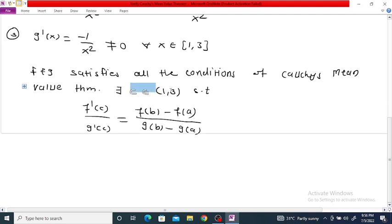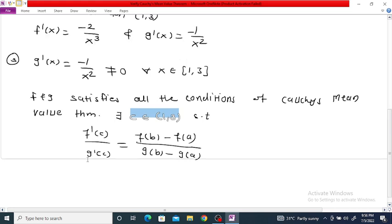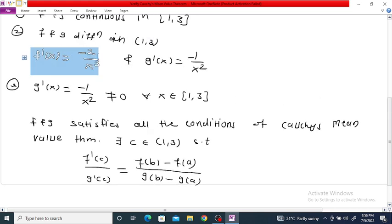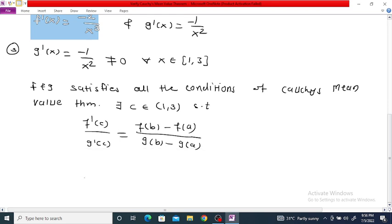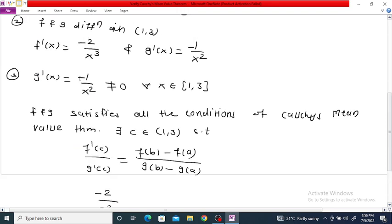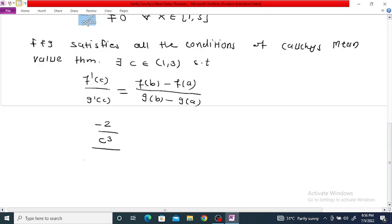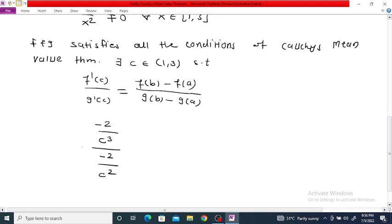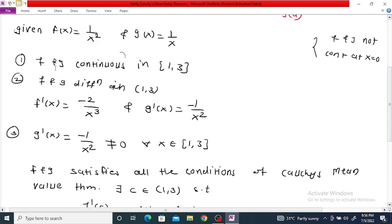Since f'(x) = -2/x³, we have f'(c) = -2/c³. Since g'(x) = -1/x², we have g'(c) = -1/c². Therefore f'(c) / g'(c) = (-2/c³) / (-1/c²) = 2/c.